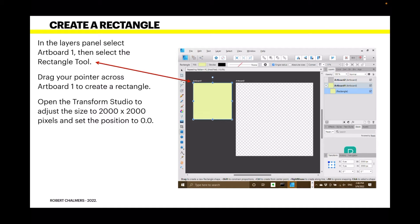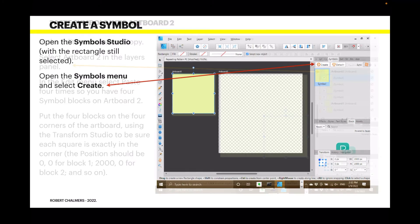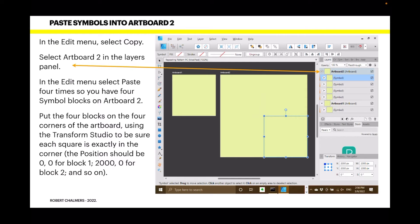Set the position to 0, 0 on the X and Y axis so it's perfectly aligned with the artboard underneath it. I've colored it a slight yellow — you can use whatever color you like. Now open the Symbols Studio with the rectangle still selected, open the Symbols menu, and select 'Create.' It creates a little yellow symbol. Then in the Edit menu select Copy, select Artboard Two in the layers panel, and in the Edit menu select Paste four times so you have four symbol blocks on Artboard Two.